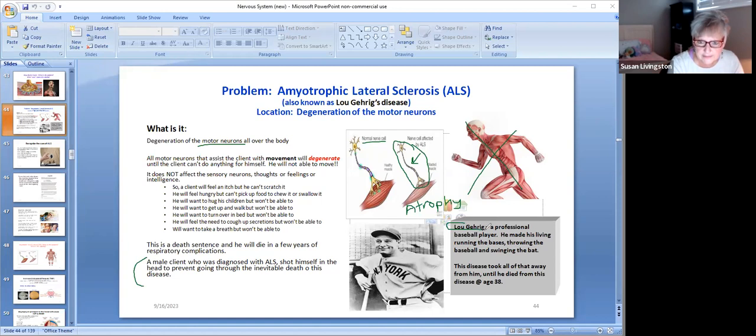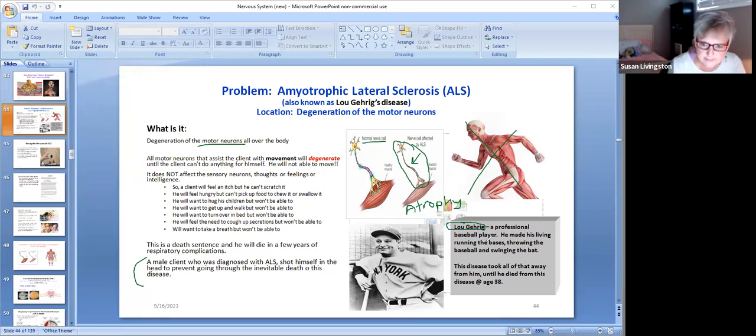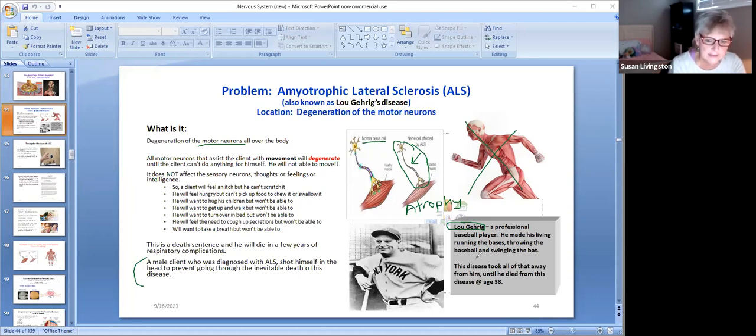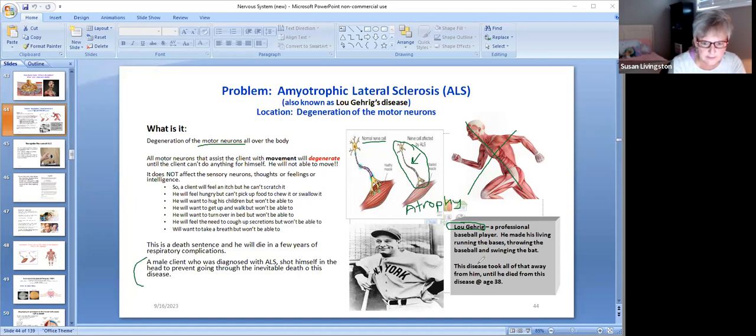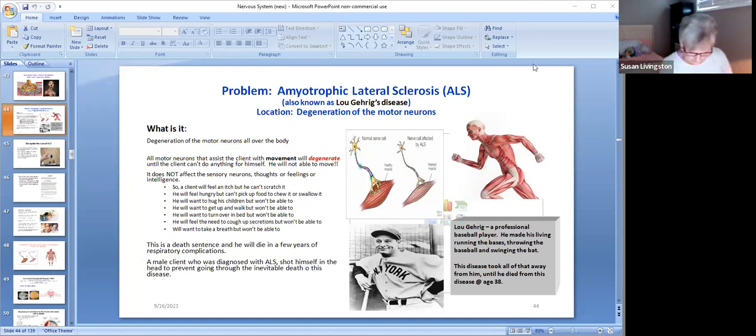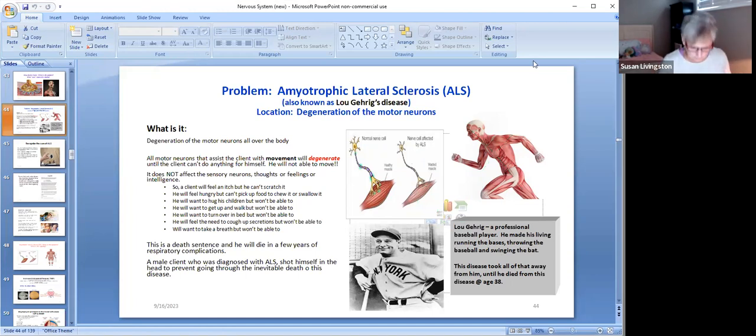Now you say why do you call this Lou Gehrig's disease? Well, here's Lou Gehrig and he was a professional baseball player. He made his living running the bases, he threw the baseball, he caught the ball, he swung the bat. And he got this ALS and that disease took all of that away from him until he died from this disease at age 38. And that's why we call it Lou Gehrig's disease.